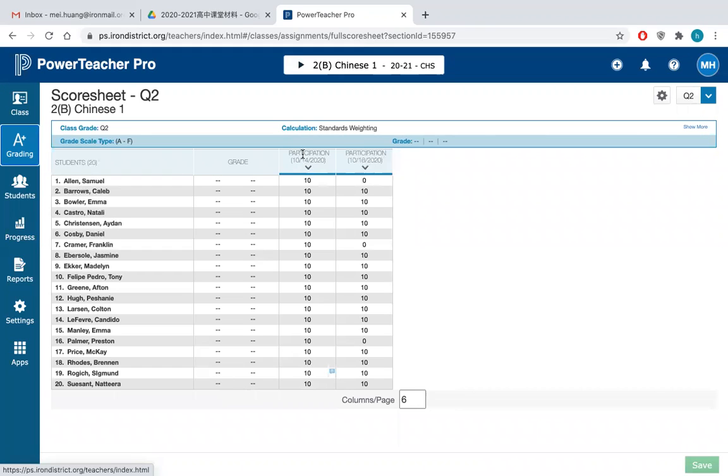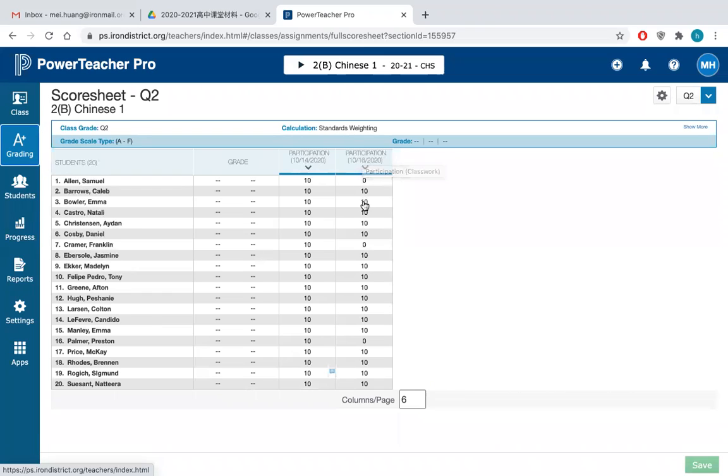I always give them like participation. This is to grade their daily performance in class. So if they just attend the class and they did not a lot of things wrong, and they got work, they got excused, they always got 10 out of 10.